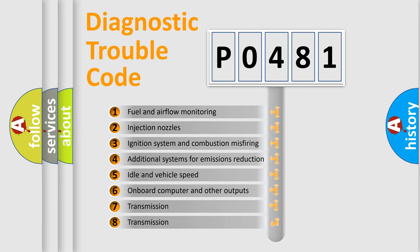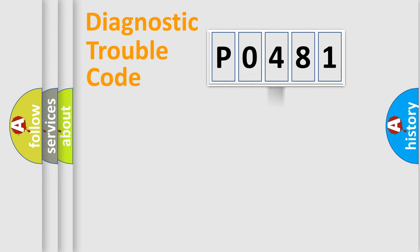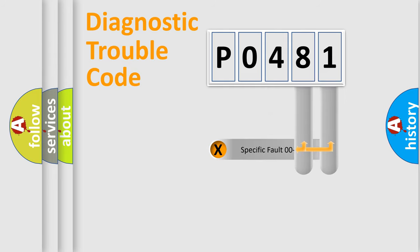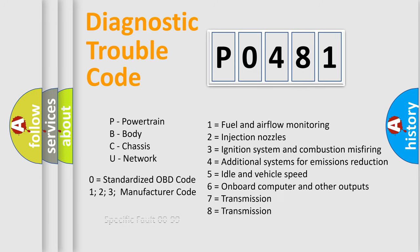The distribution shown is valid only for the standardized DTC code. Only the last two characters define the specific fault of the group. Let's not forget that such a division is valid only if the second character code is expressed by the number zero.